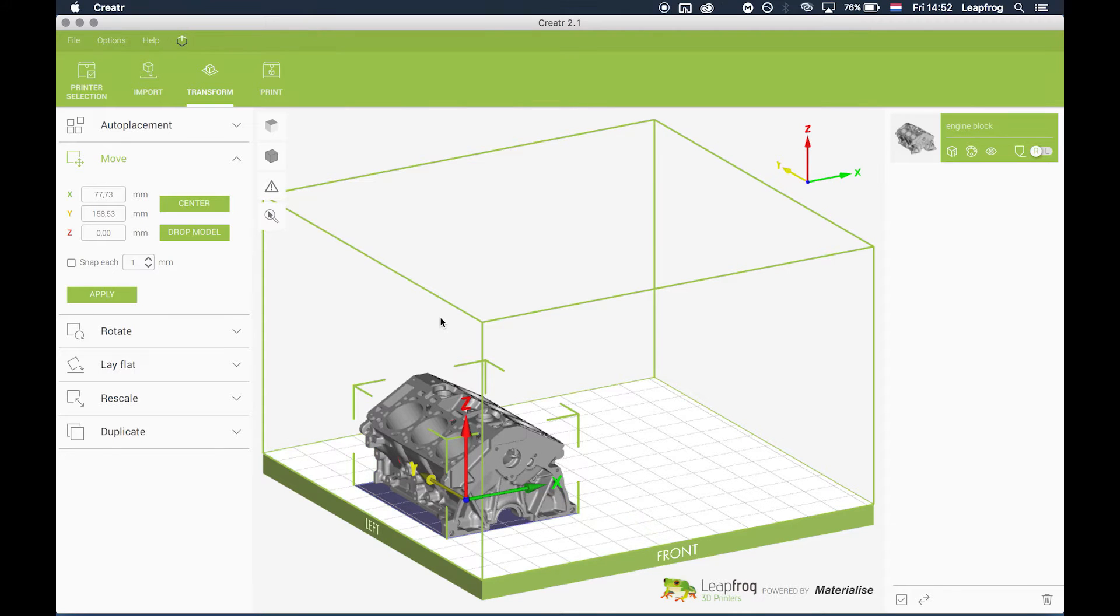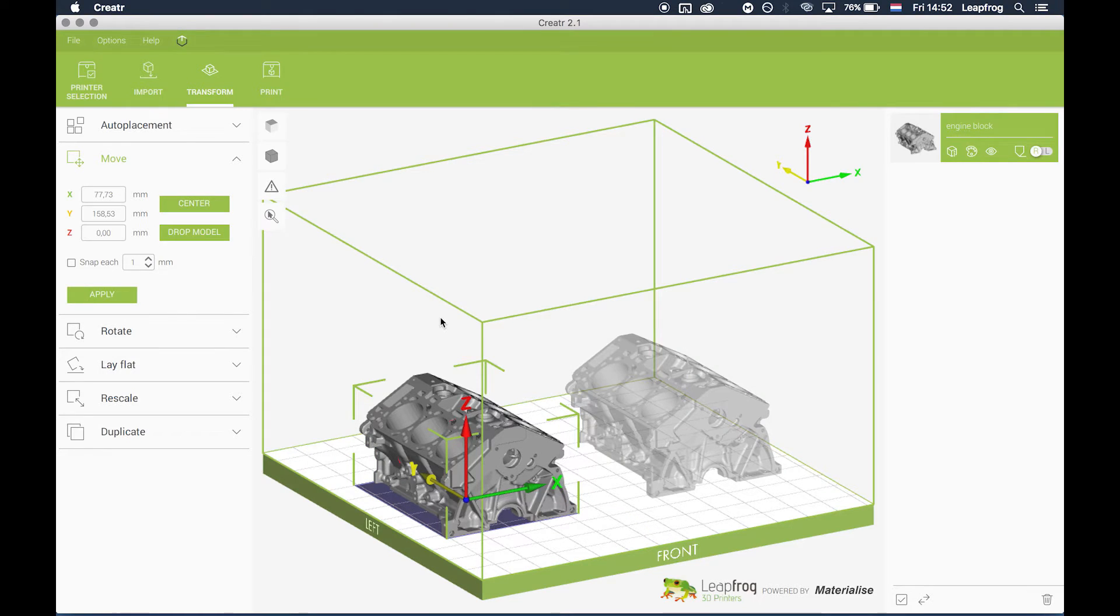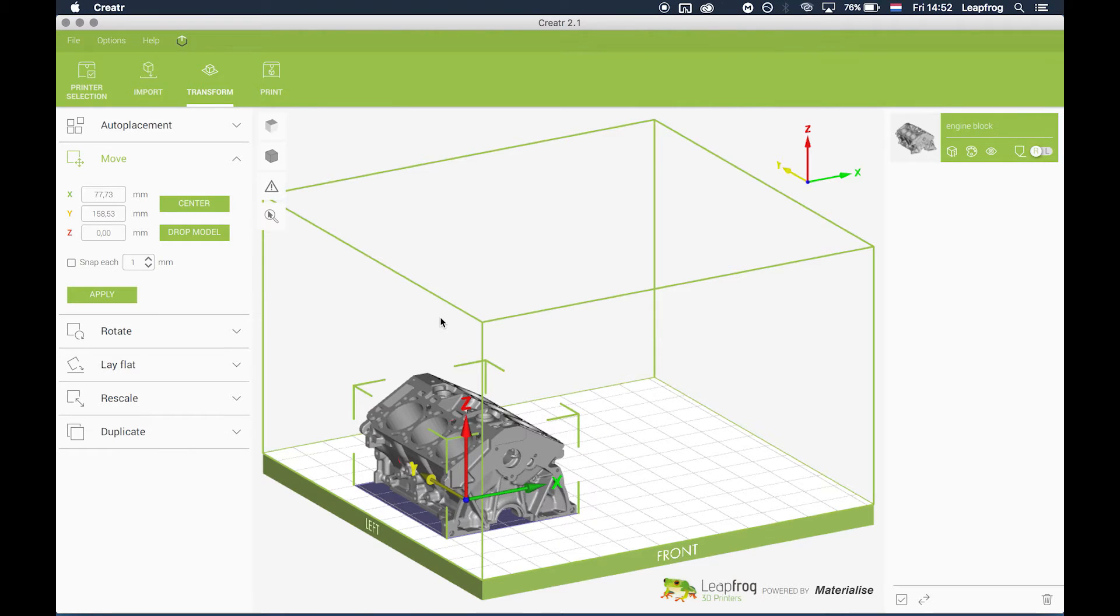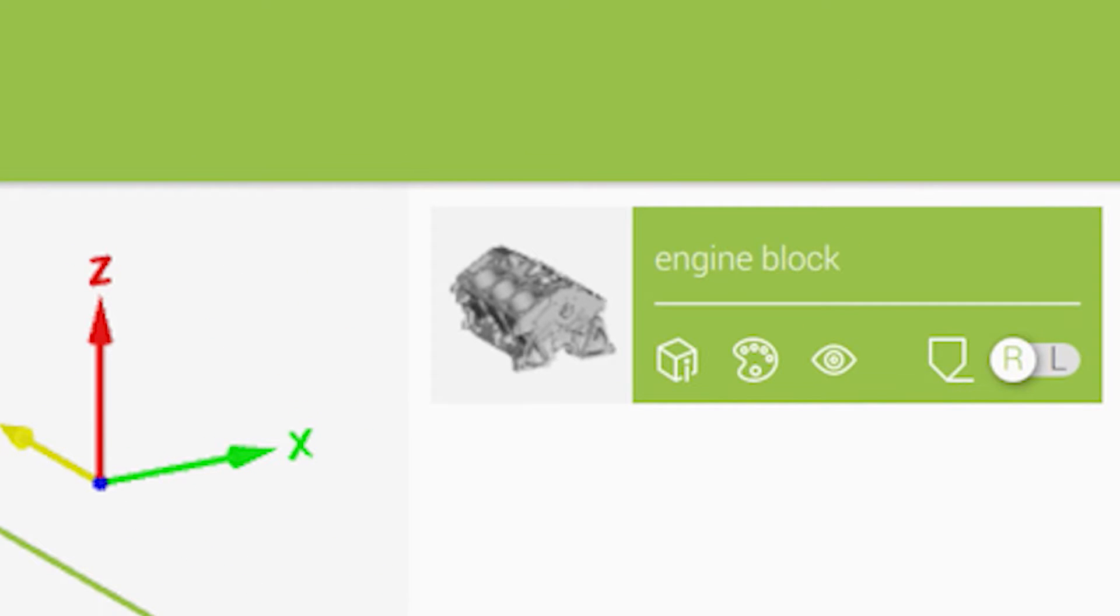The bolt will copy or mirror the print to the other half of the print bed for you. When printing multiple objects, be sure to select only one nozzle. This can be either left or right.